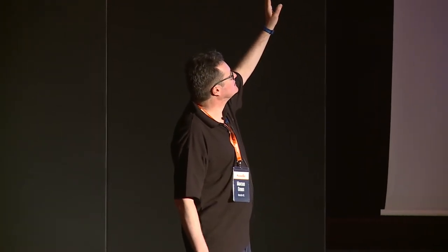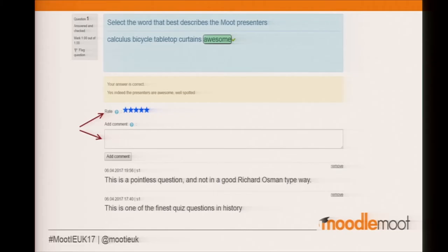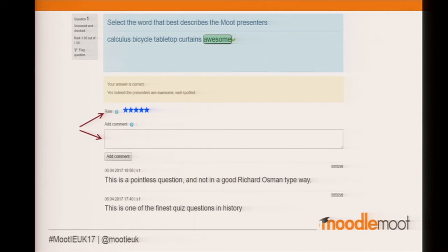This is what students will see, and here's an example. Remember the very easy-to-use question types I mentioned — this is Word Select. All the student had to do when they created this is put square brackets around the correct answer. The question is: select the word that best describes the Moot presenters. There are some random words and a clearly correct answer. The student has clicked on 'awesome' and been given feedback saying their answer is correct — the presenters are awesome, well spotted.